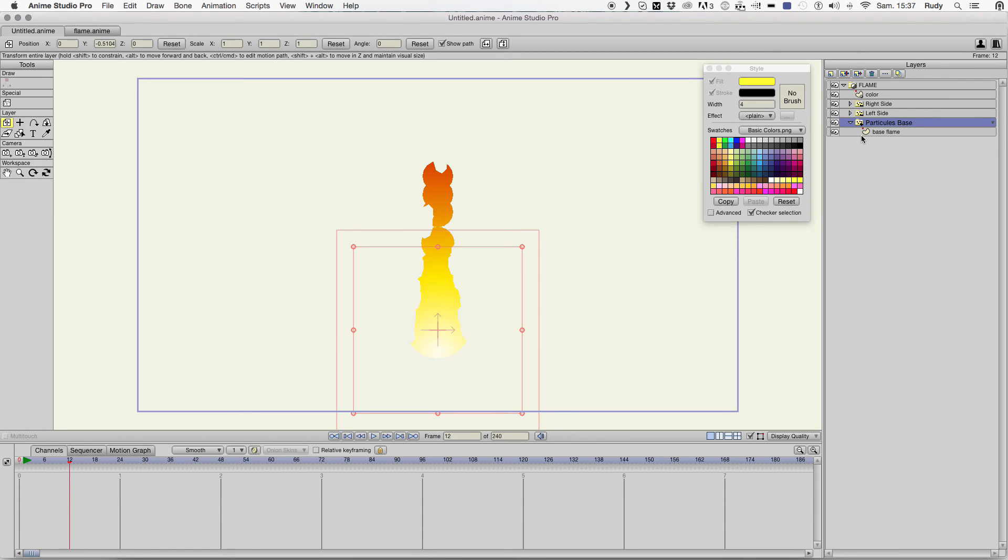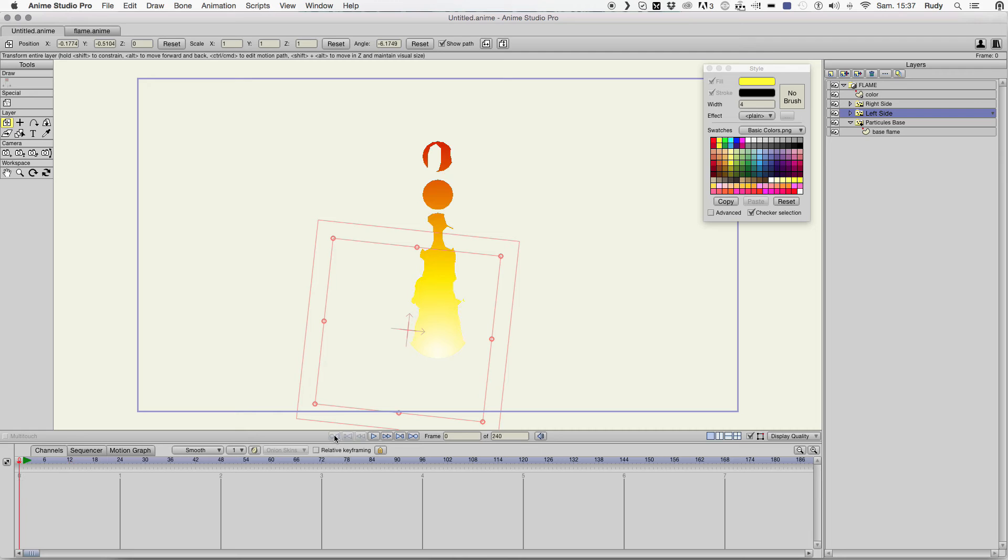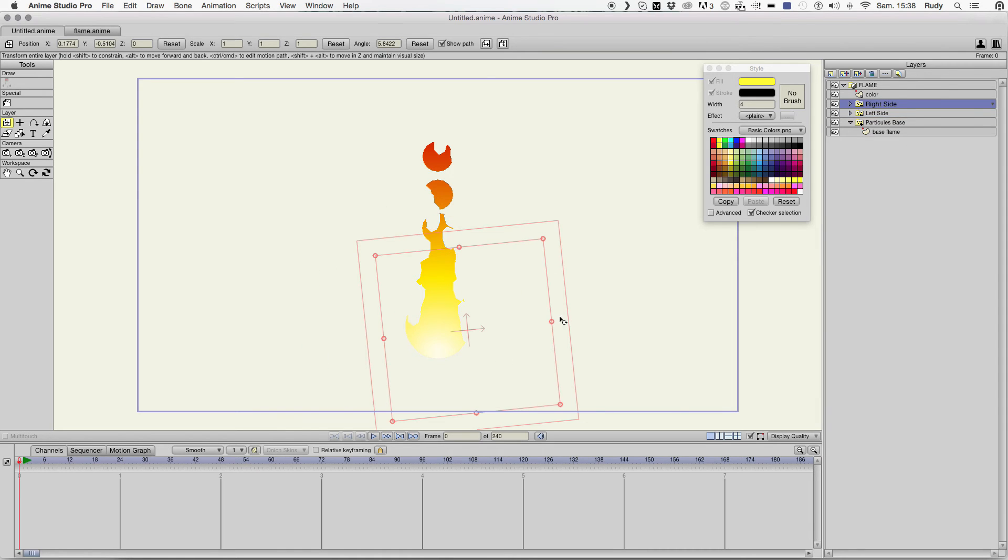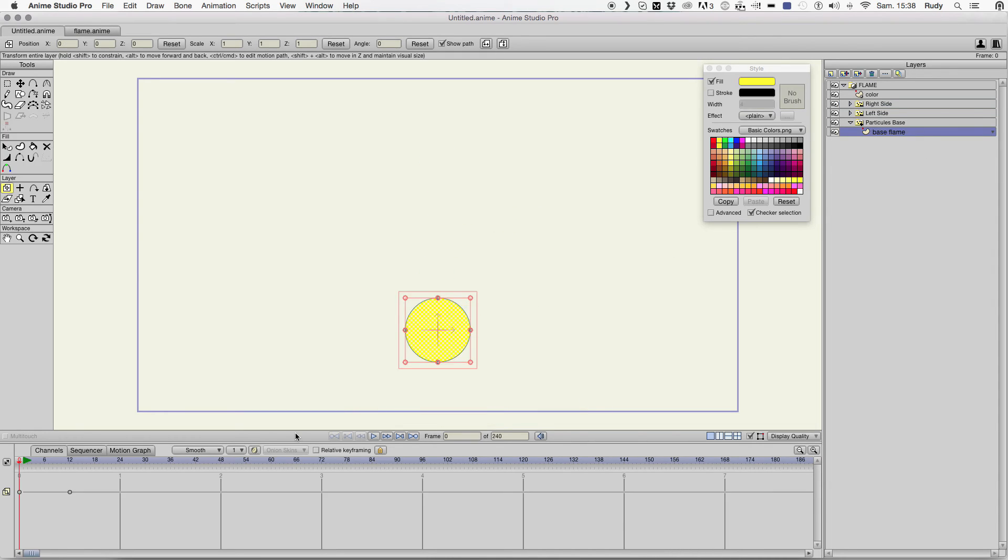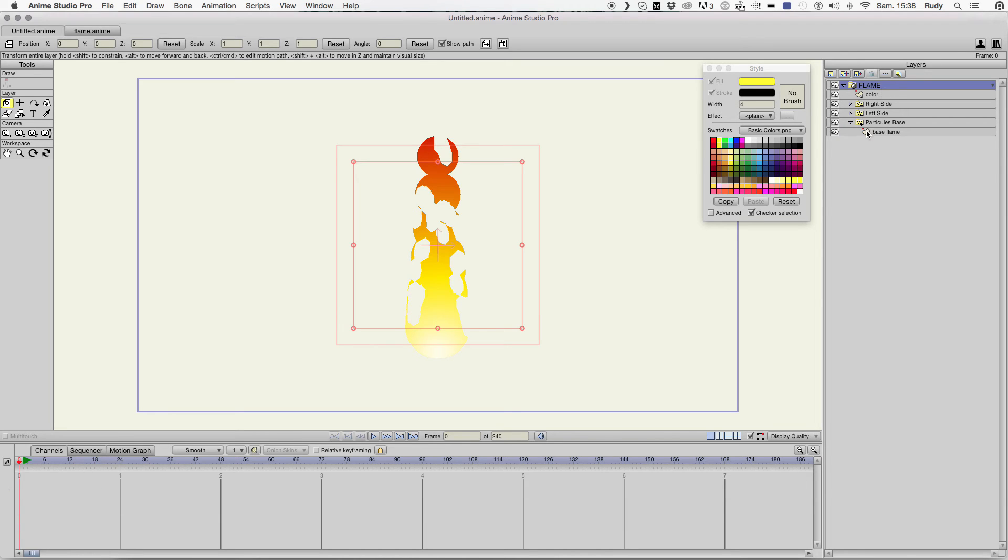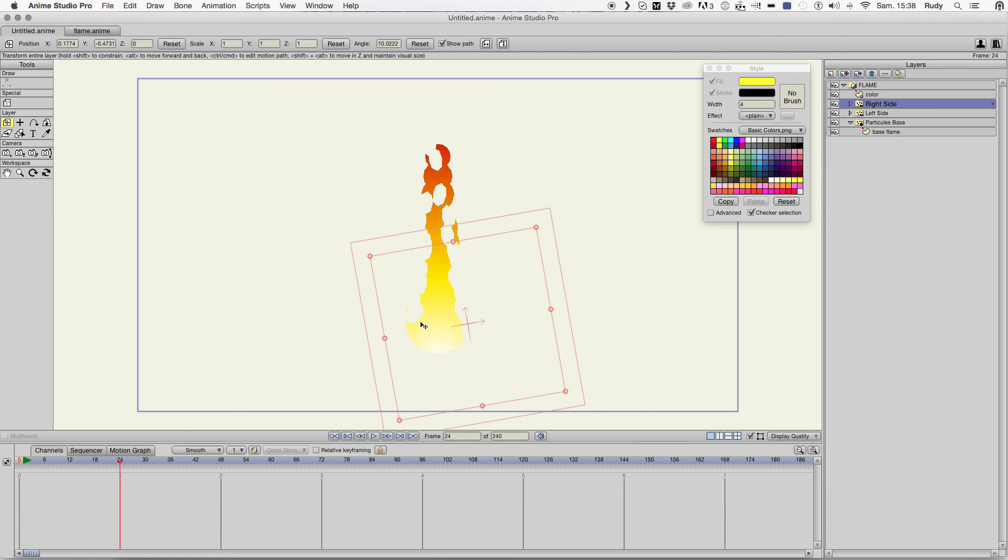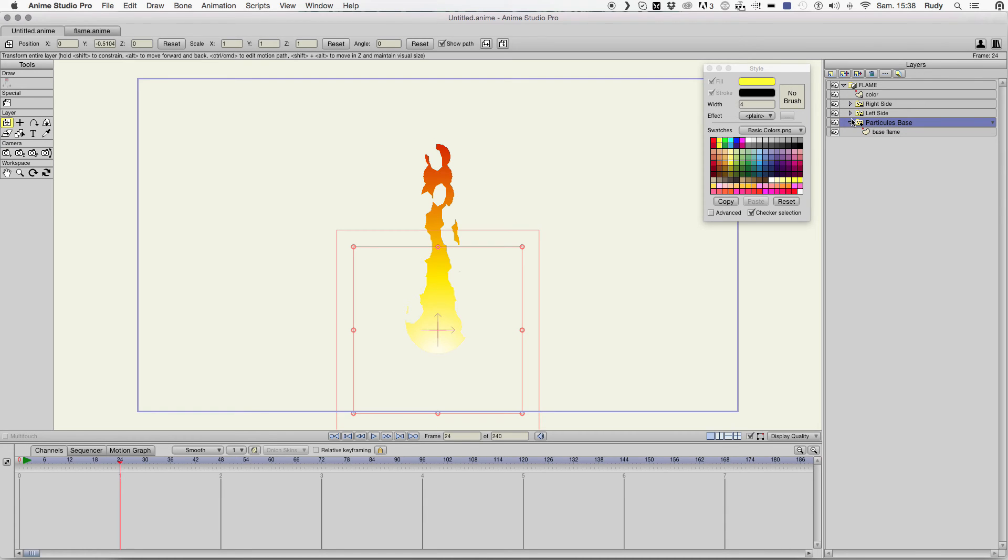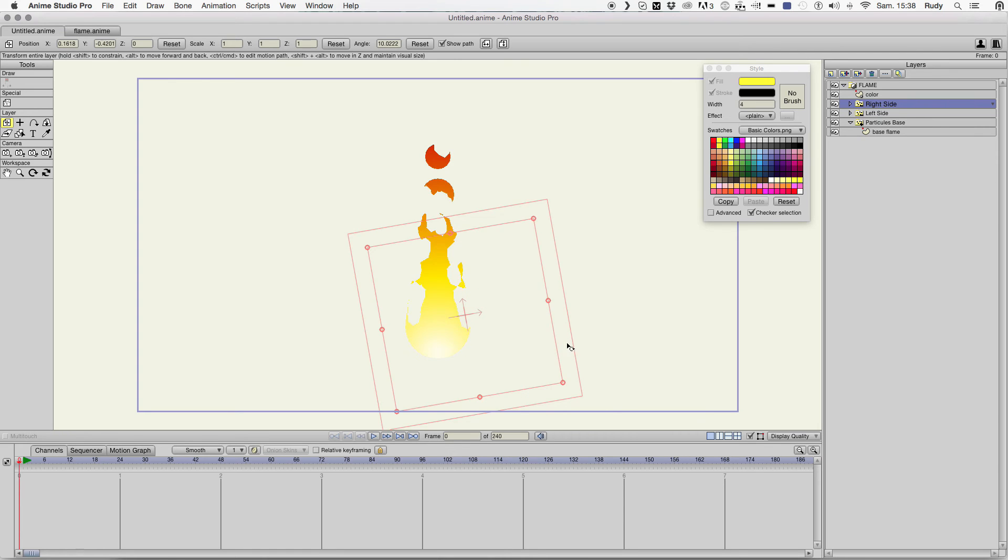And then at this point you just need to play around with your shapes and make it look like more a flame. Maybe we can do that. But I guess you understand how it works. So.